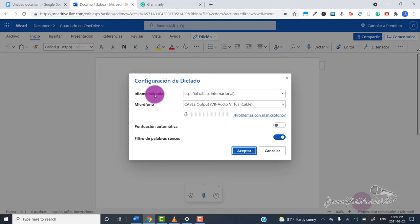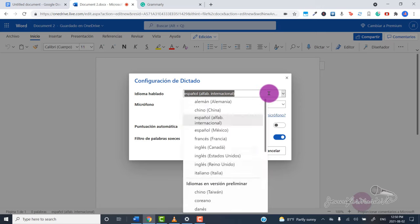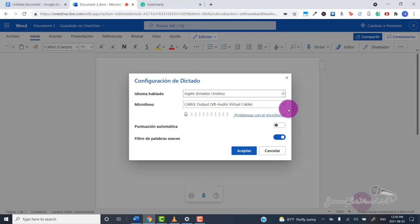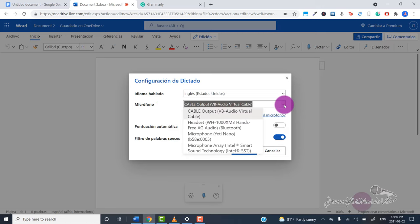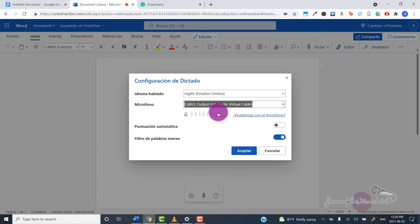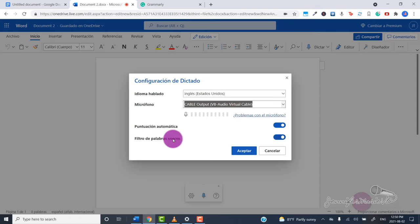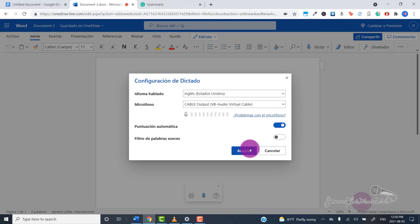You can choose the language that we're speaking. So I'm going to choose English. And then again, make sure that your microphone is selected the output cable. You can also turn on automatic punctuation. And this here is a filter if you don't want any bad words or curse words. I'm going to turn that off, and then choose accept.